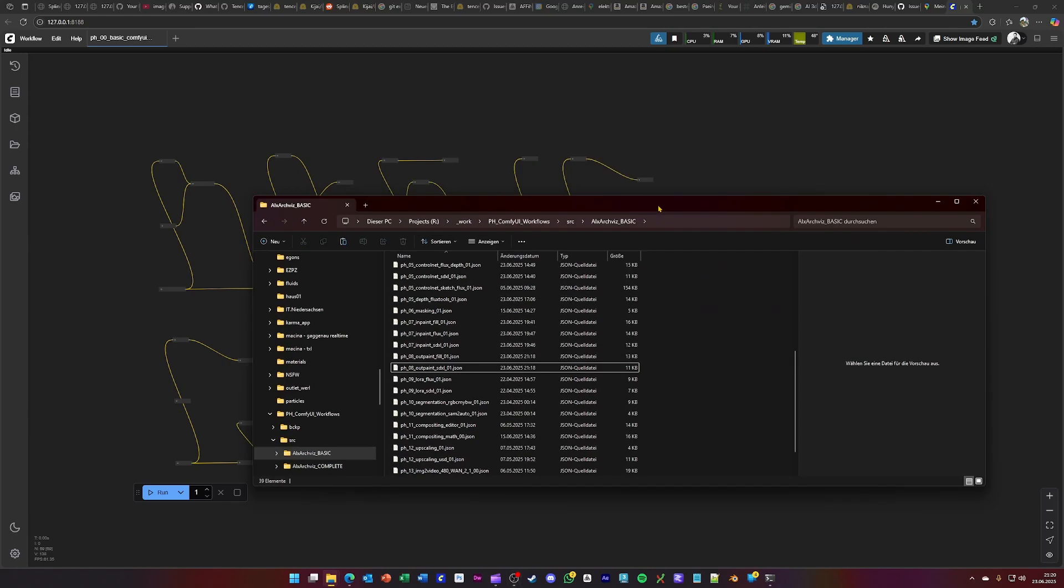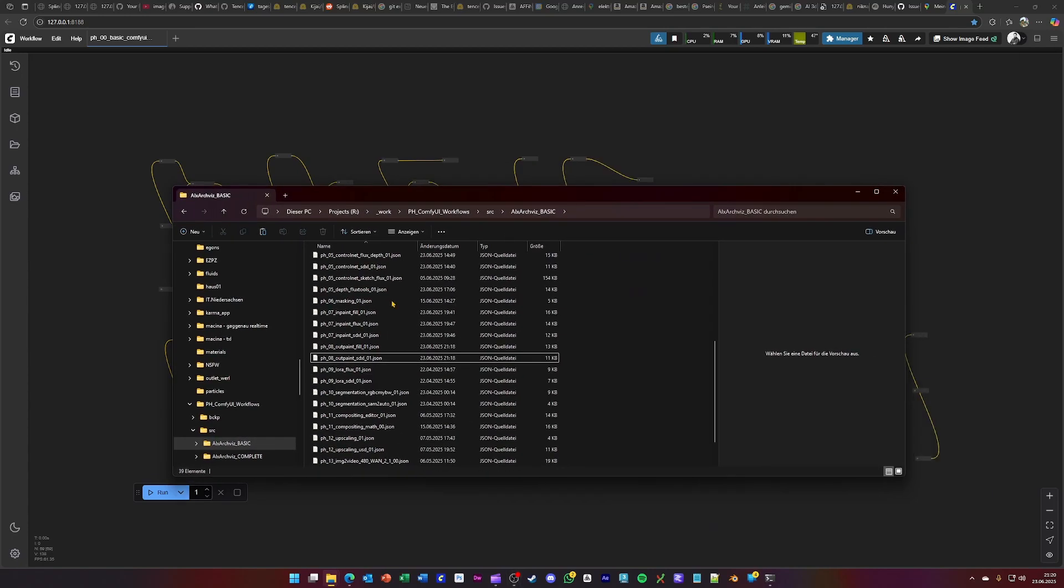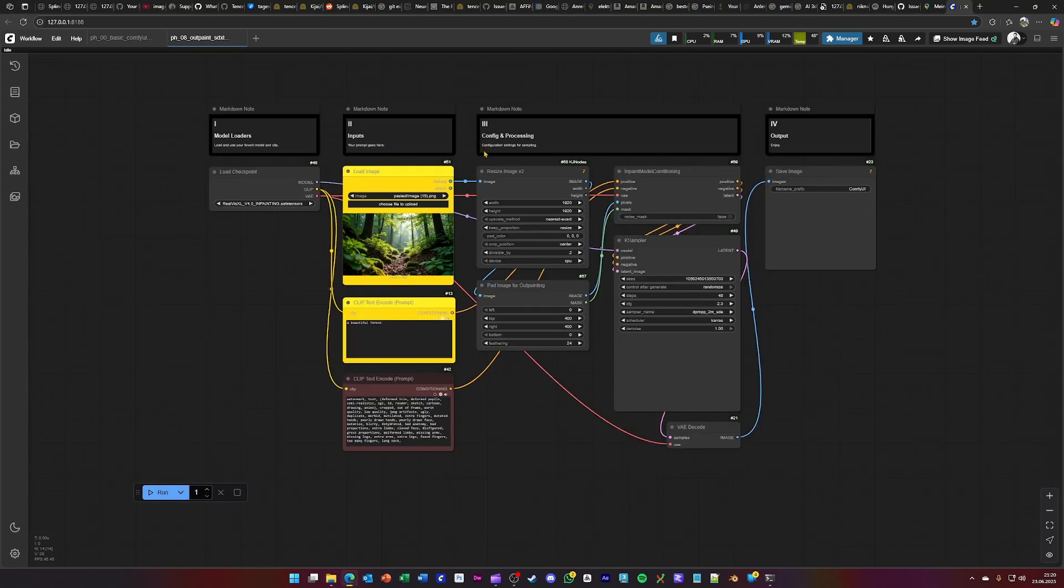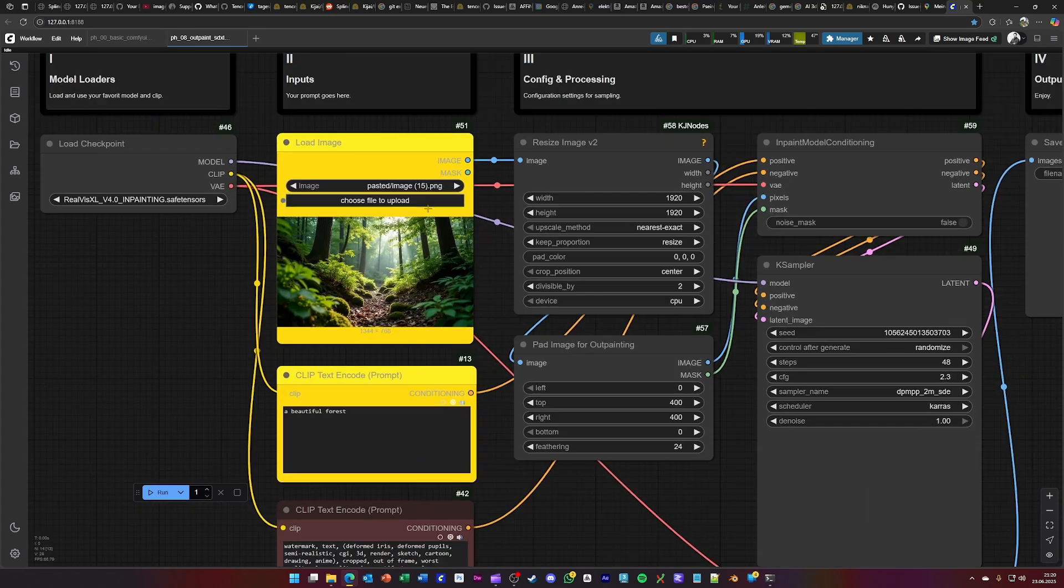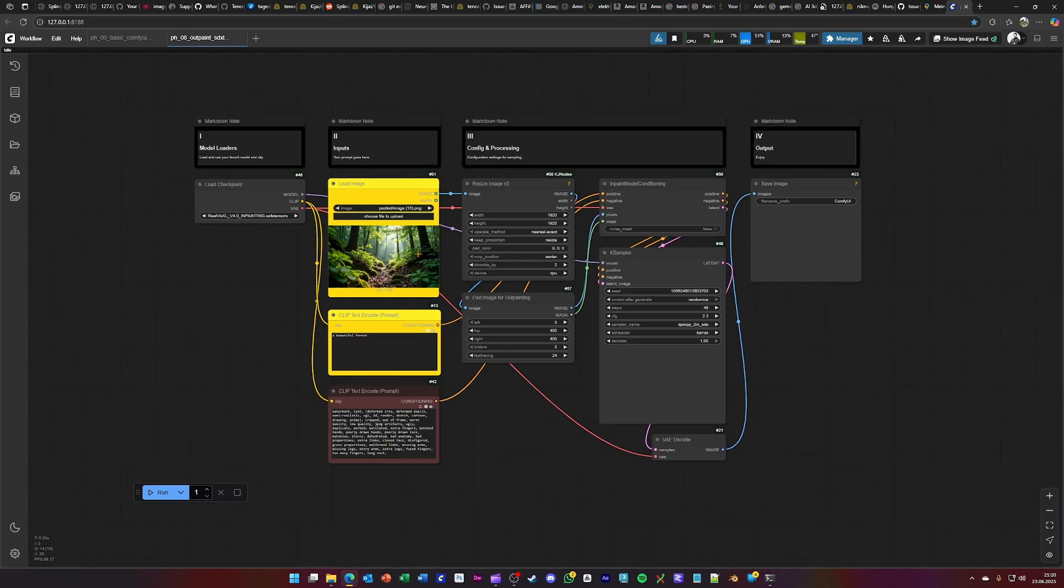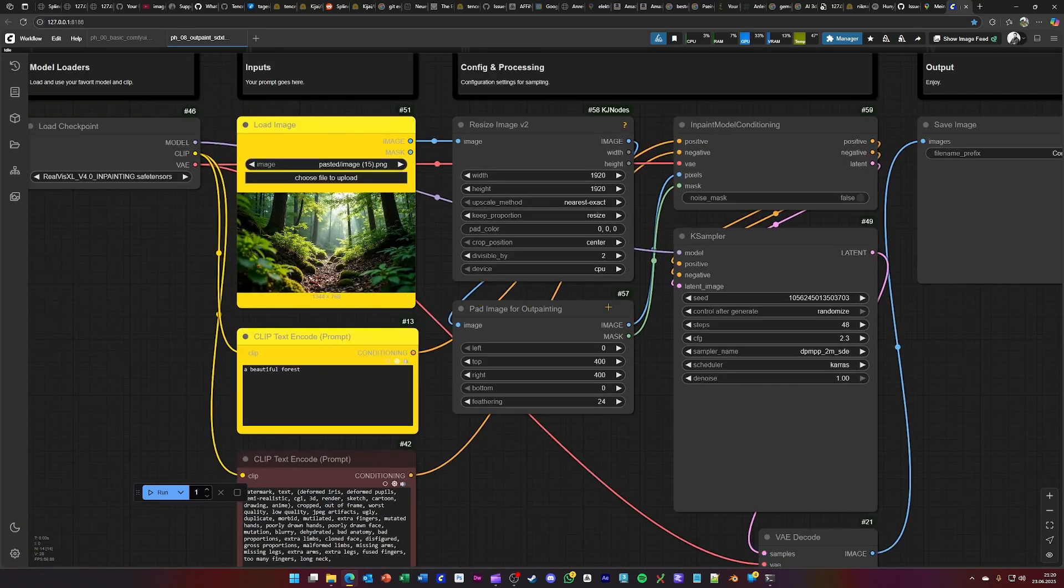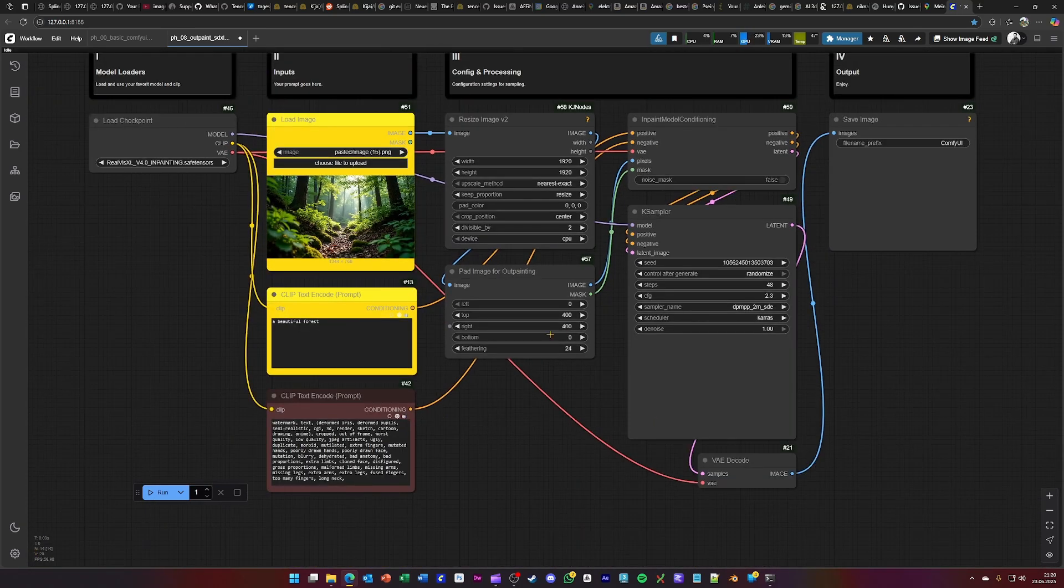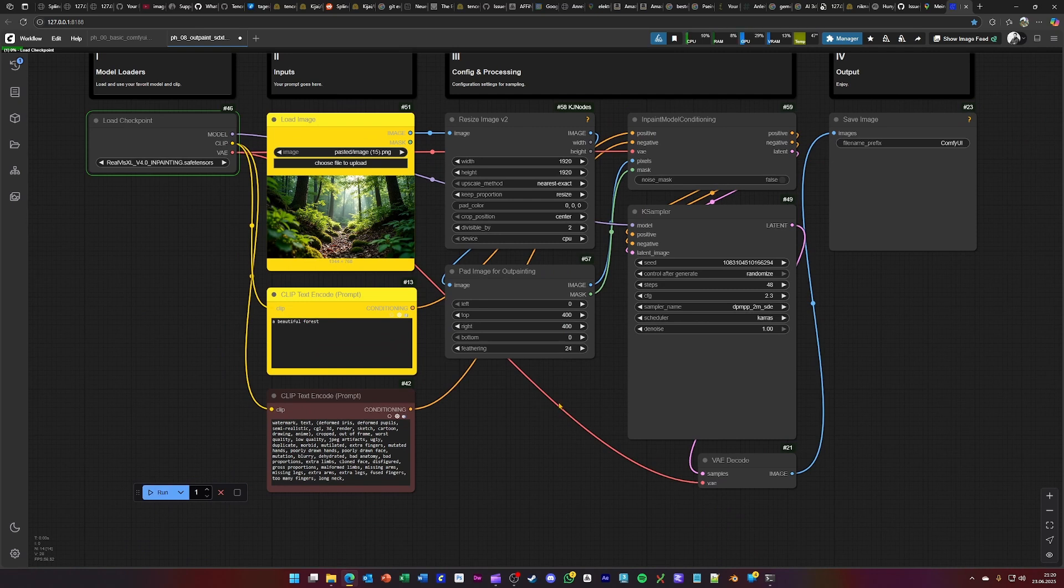The next functionality that we are looking into is the outpainting. This is basically to extend a canvas of an existing image like you see here. So if the workflow is set up, then you just hit generate and see what this does.